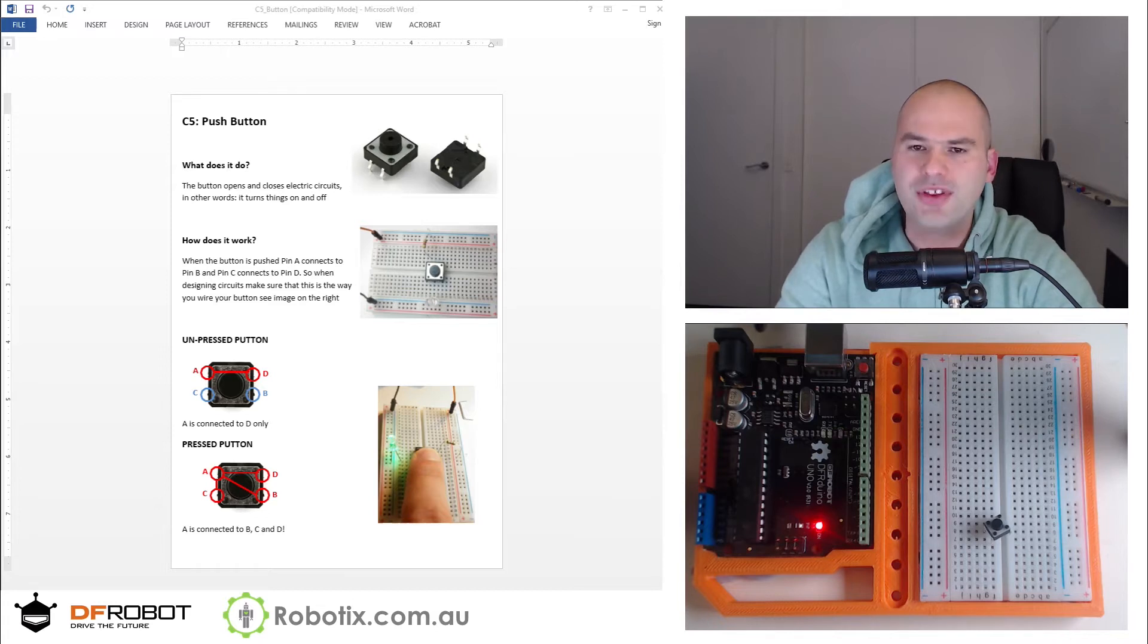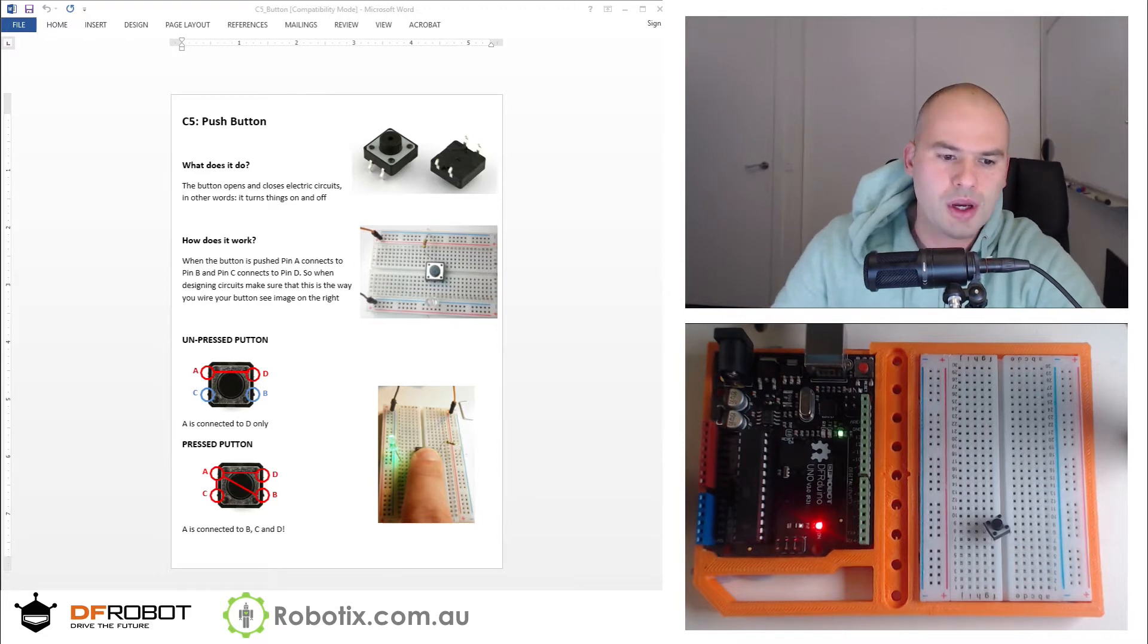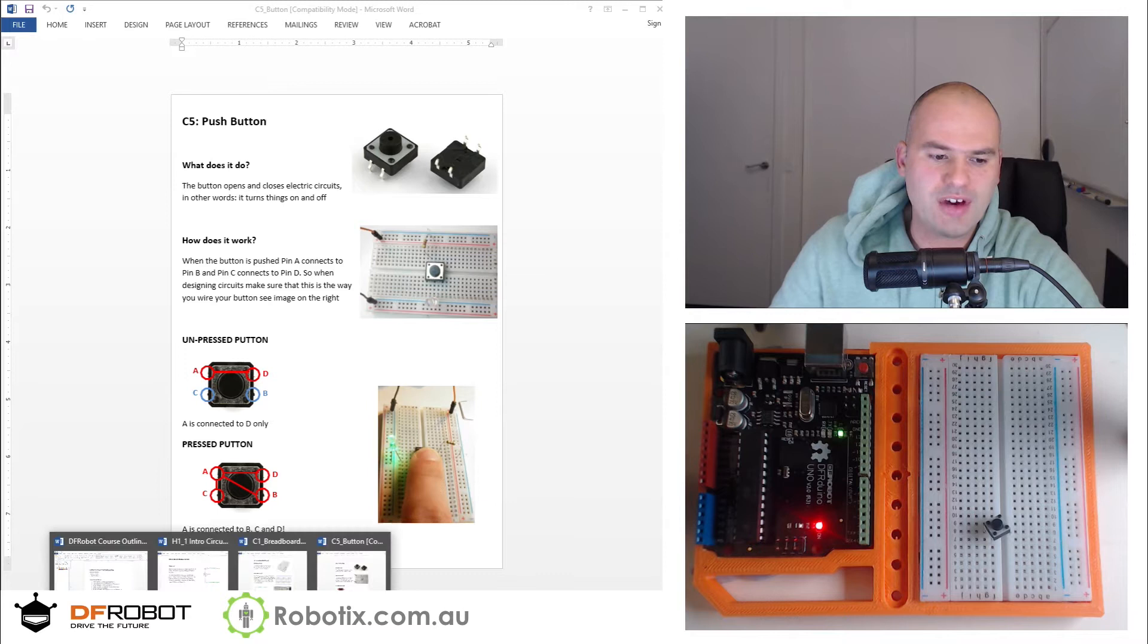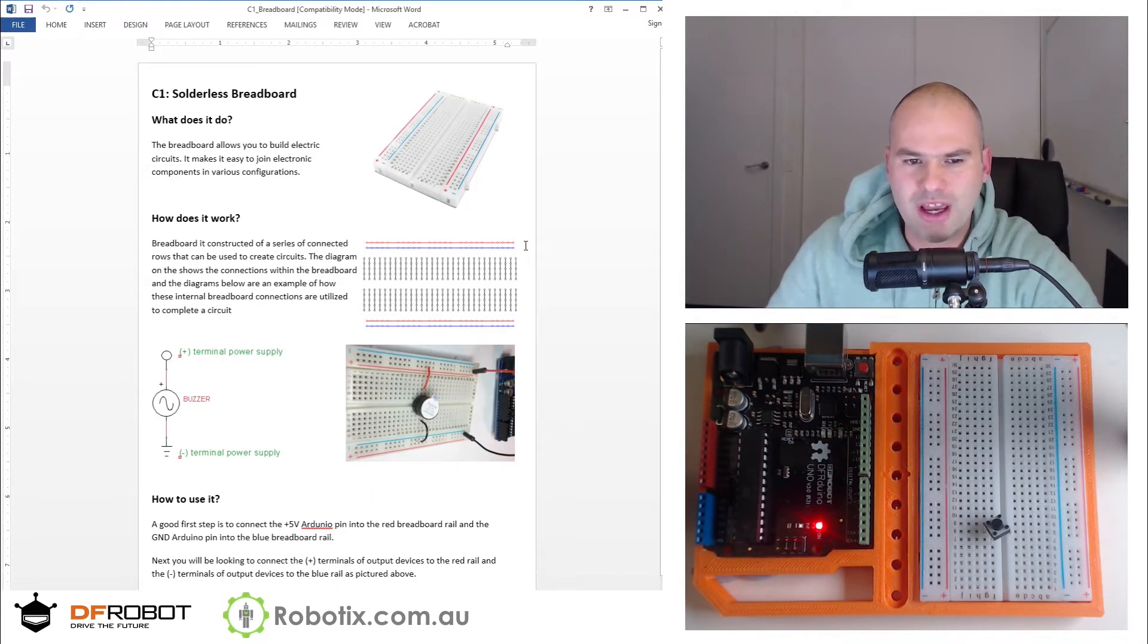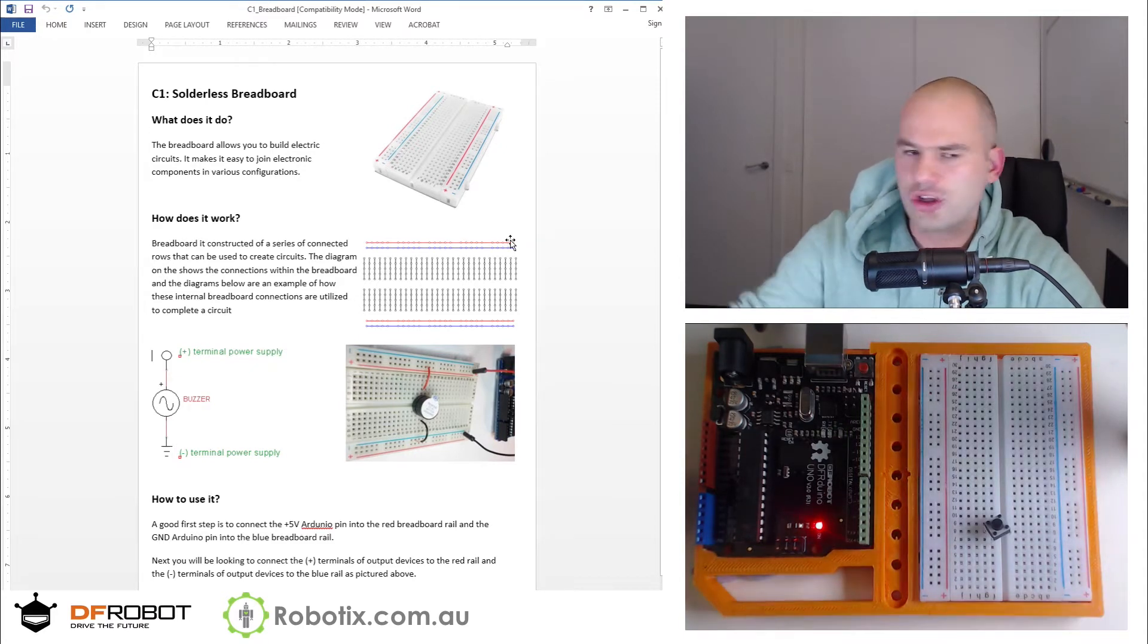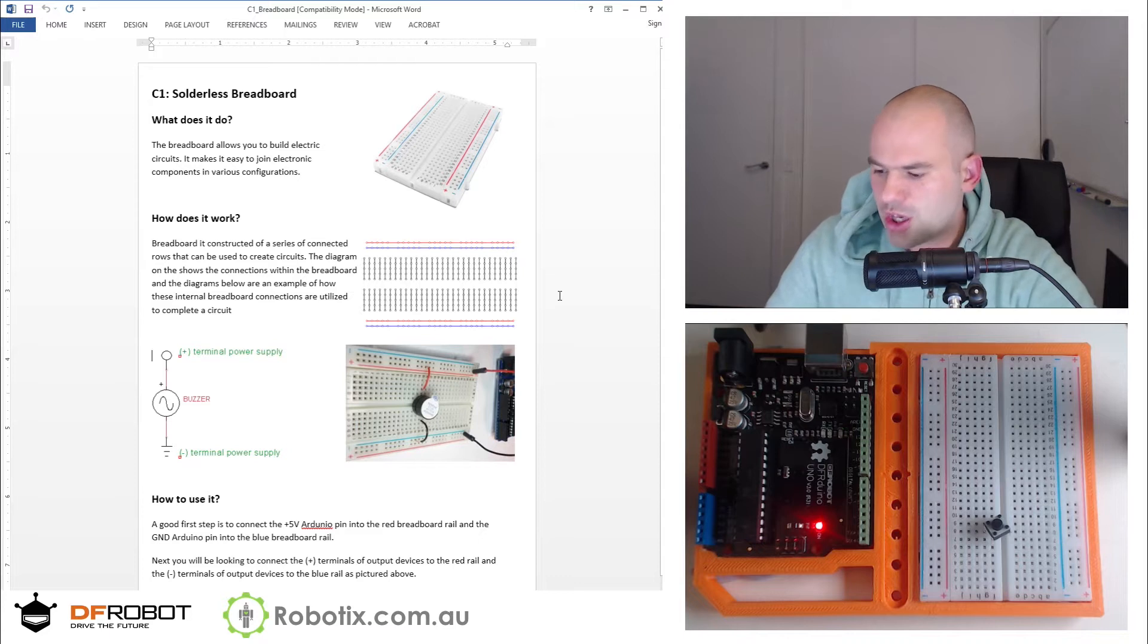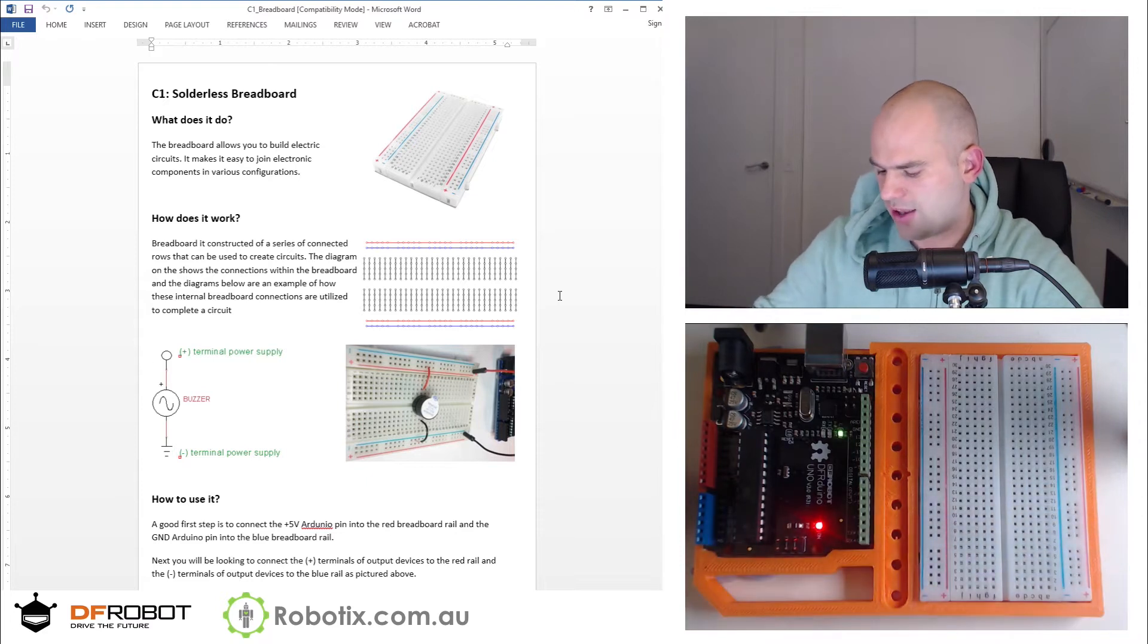So a couple of things we need to know before we get started. Our first goal is to have a look at how a breadboard works and have a think about how we can add power to the breadboard. You see these blue and red rails, they are consisted of these slots which are all connected. So we simply need to take a cable and connect one to the blue rail and one to the red rail.